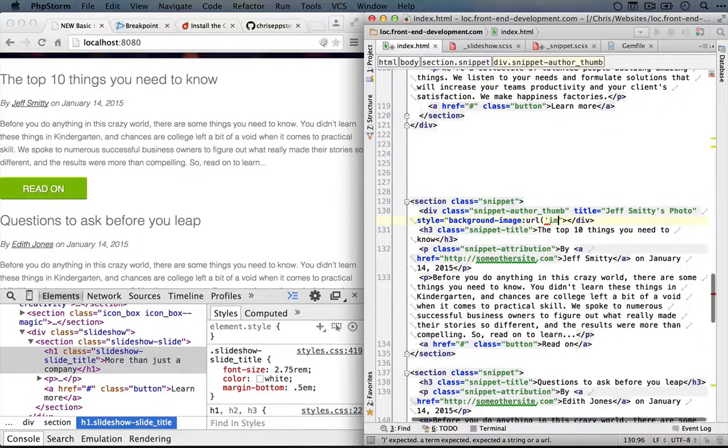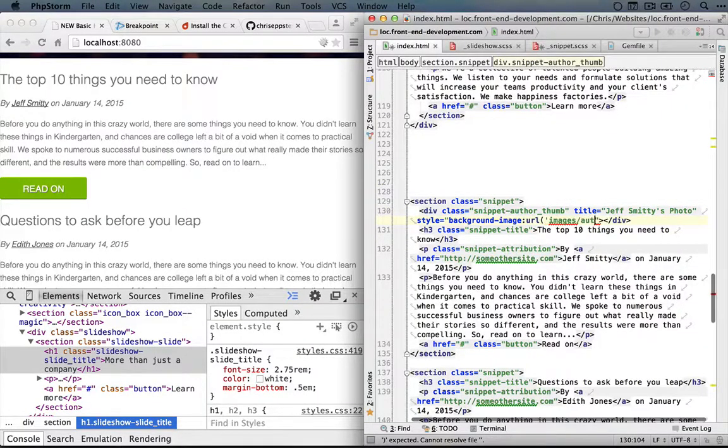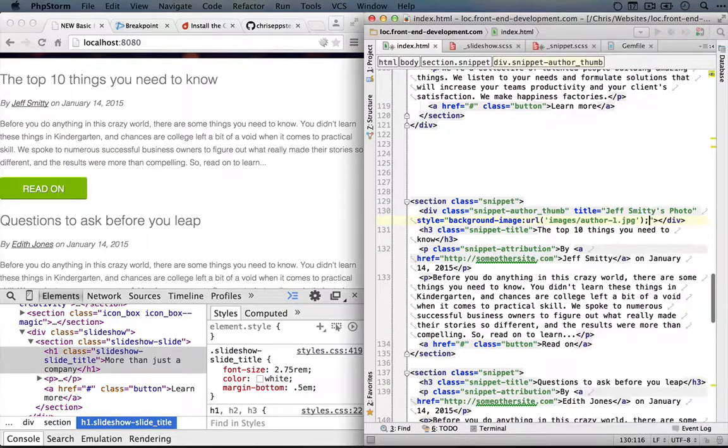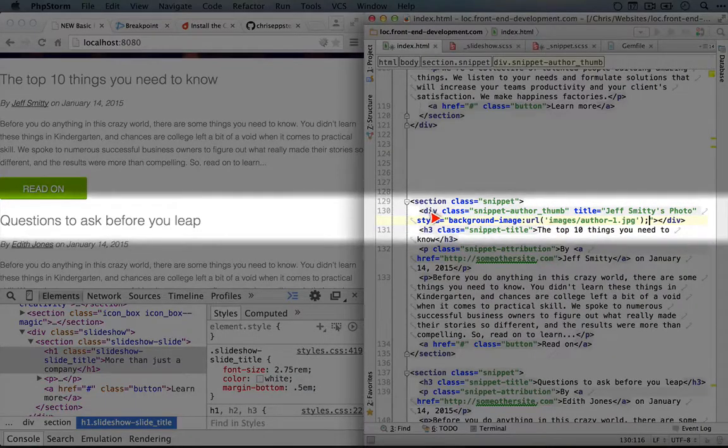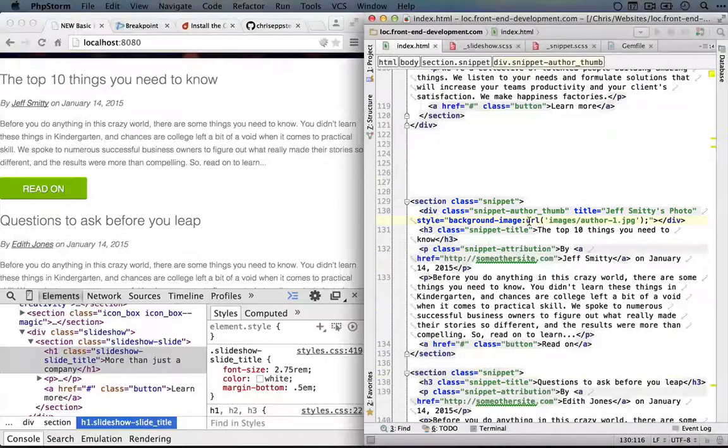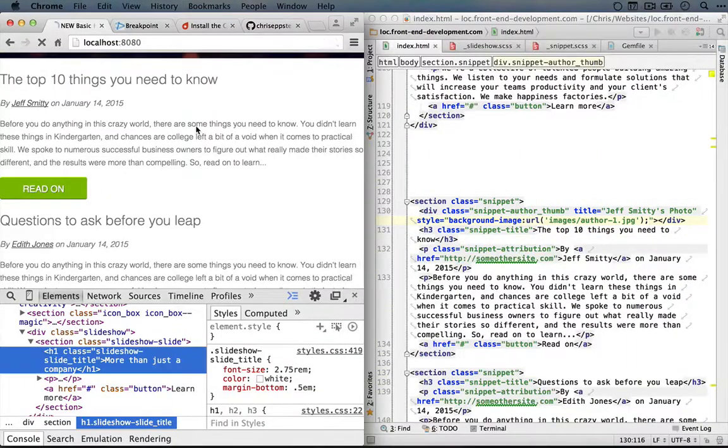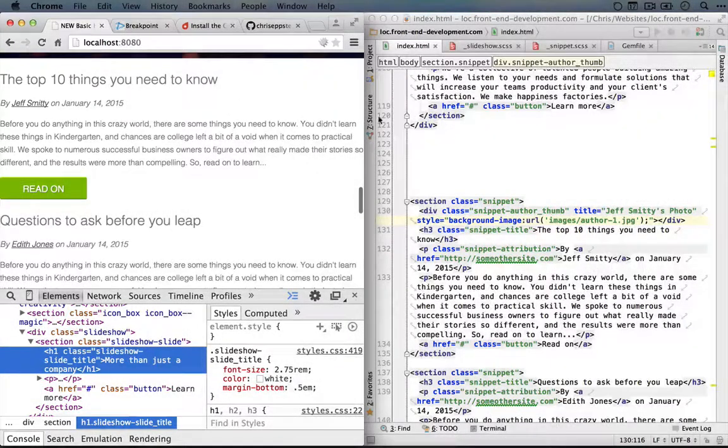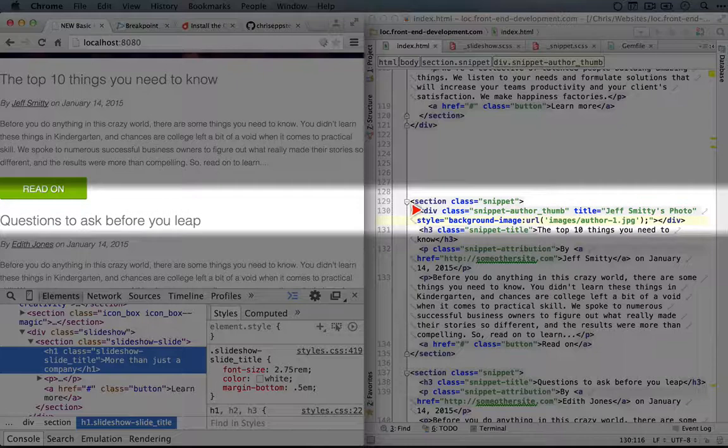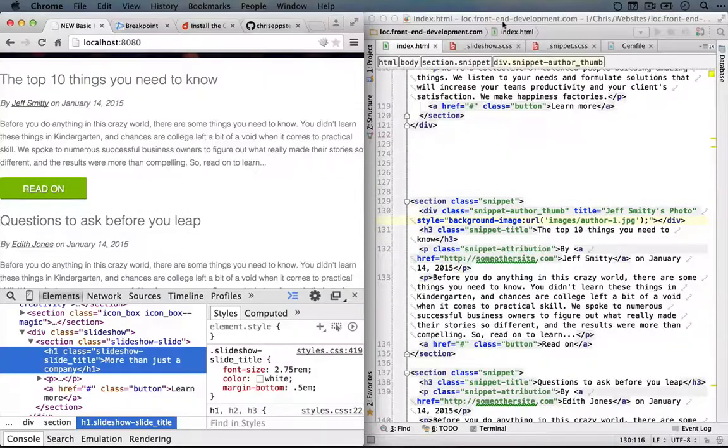And we'll point this to images, author1.jpg, and then we'll end the attribute here. So if we refresh the site, we're not going to see anything yet because the div is empty, so it's not showing.